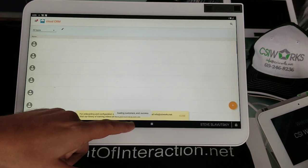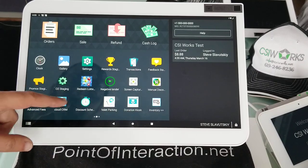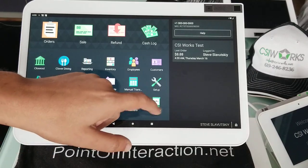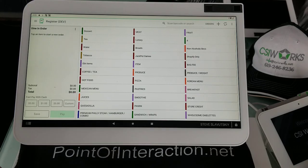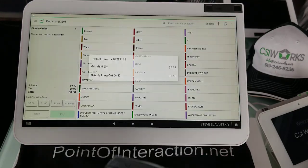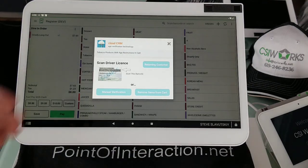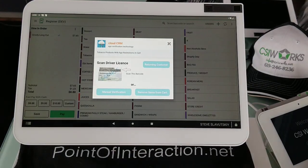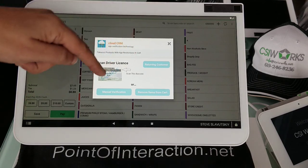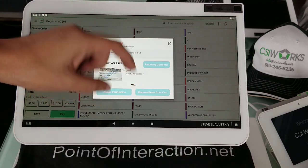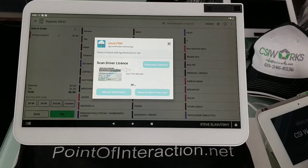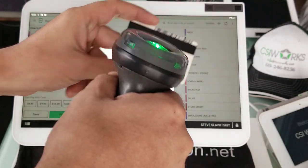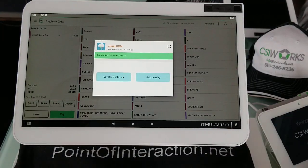I'm going to go ahead and close this. We're going to our register. Dine in. We're going to grab our age restricted item, a grizzly long cut. And here are our options. We have returning customer, manual verification, remove item, and scan driver's license. So let me do the first one, scanning of the driver's license, the fastest, the easiest.